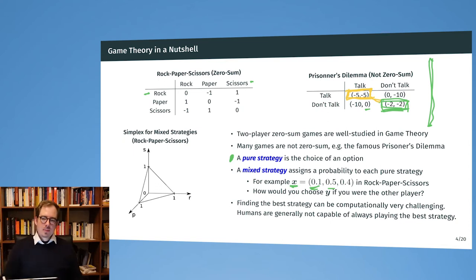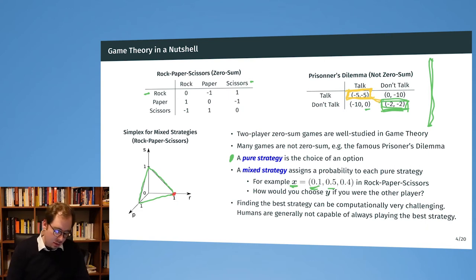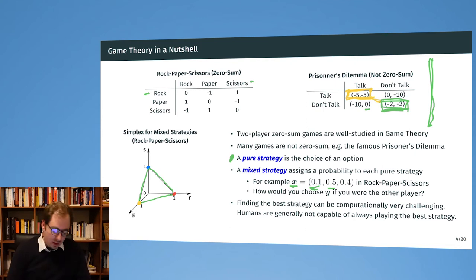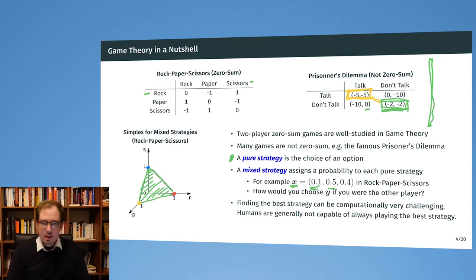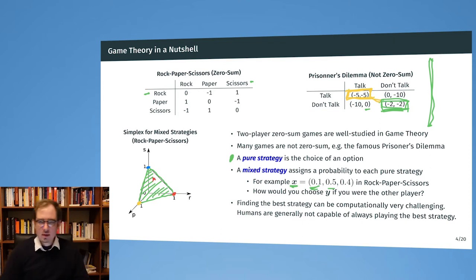For the rock-paper-scissors game, the set of mixed strategies is called the Simplex: one corner has always-rock (100%), another always-scissors, another always-paper, and mixed strategies lie on the surface between them. This is immediately a compact, bounded, and convex set. However I want to play, my strategy will always end up somewhere on this hyperplane.